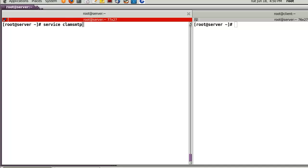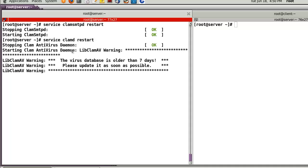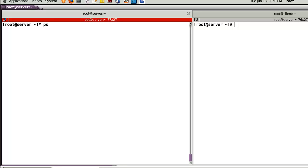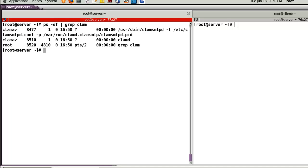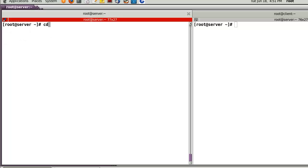Start the service: service clamsmtp start and service clamd start. You may see some warning messages — that is okay. Check the clamsmtp process and verify port 10026 is open and listening. Everything looks correct.